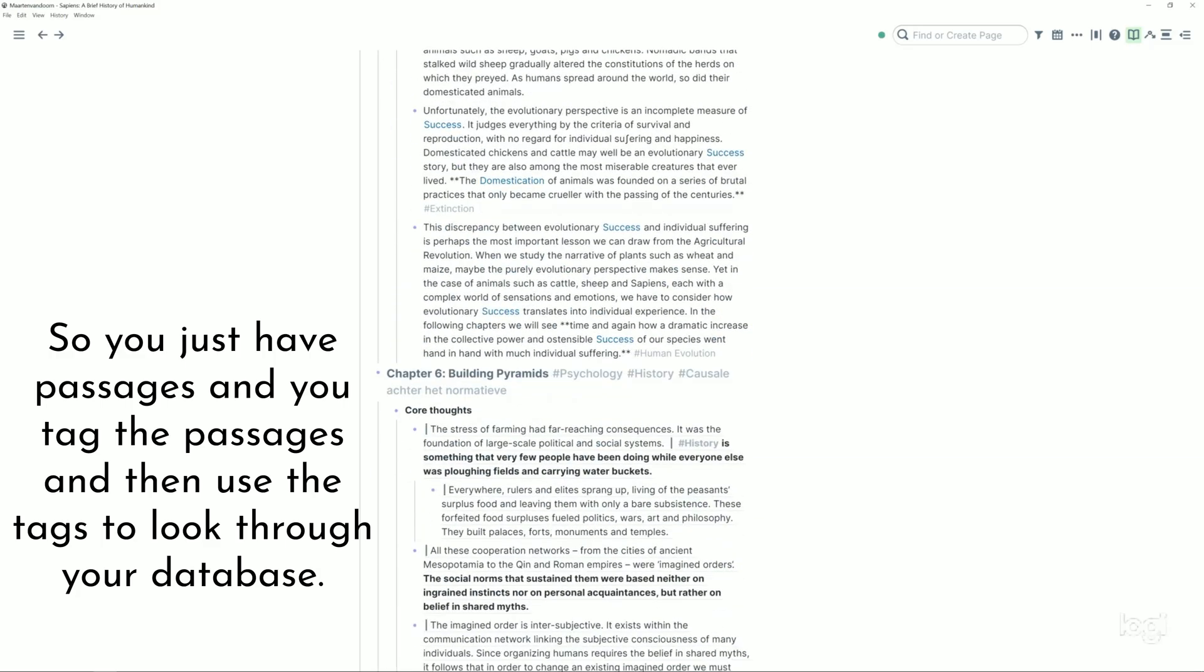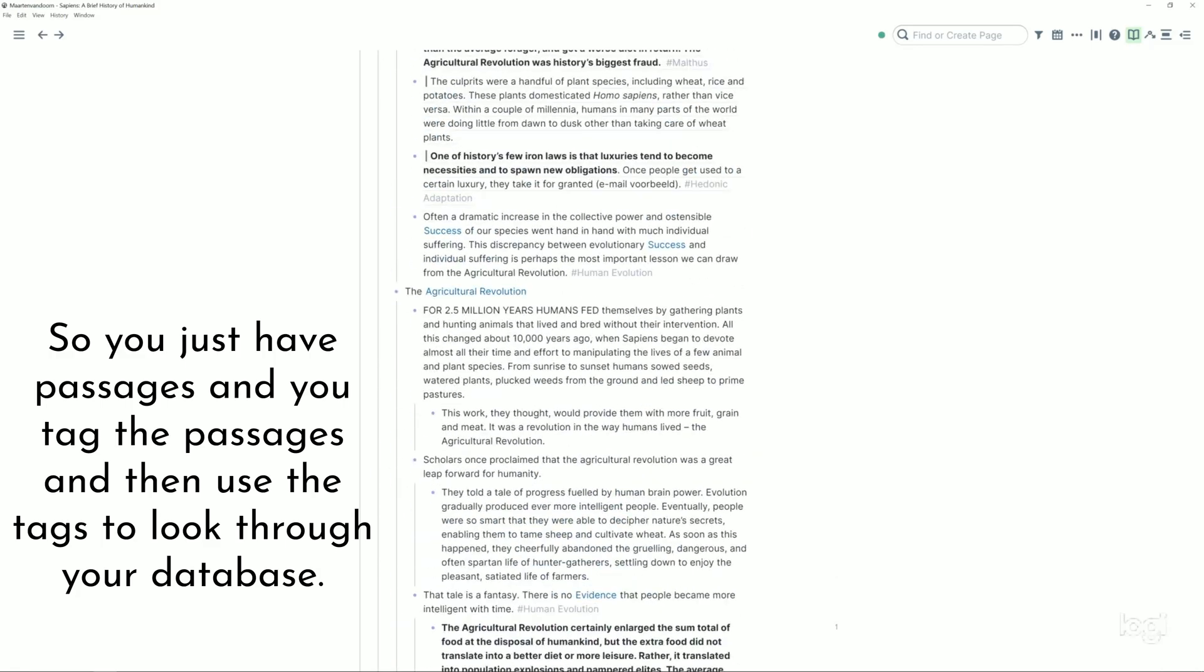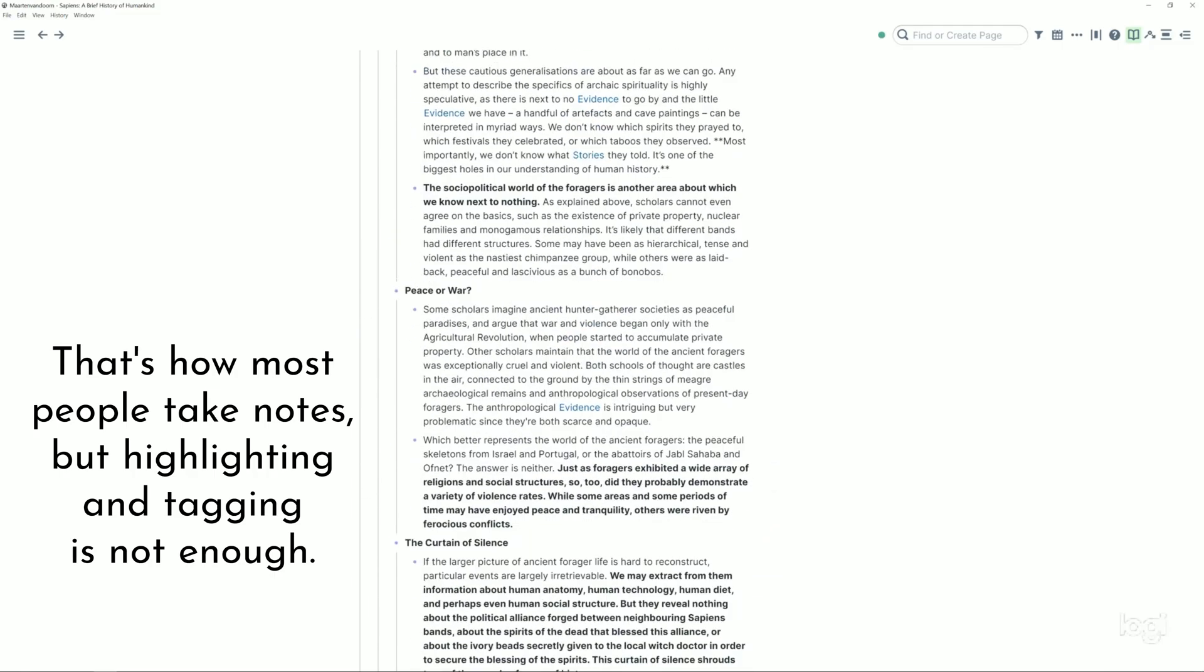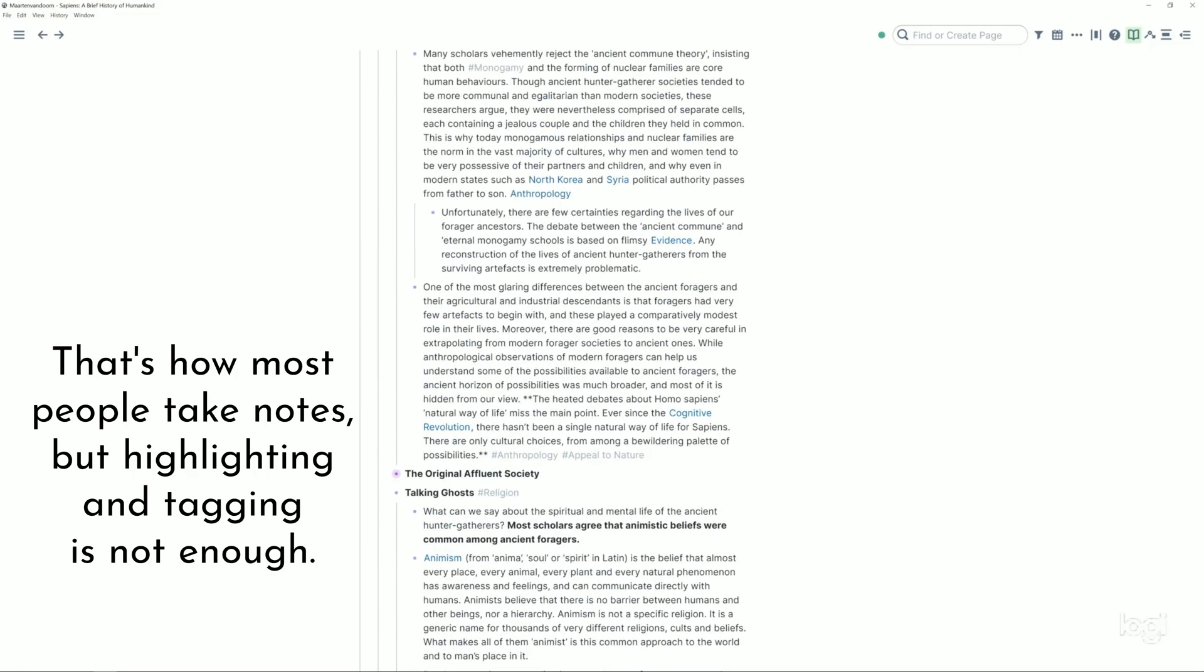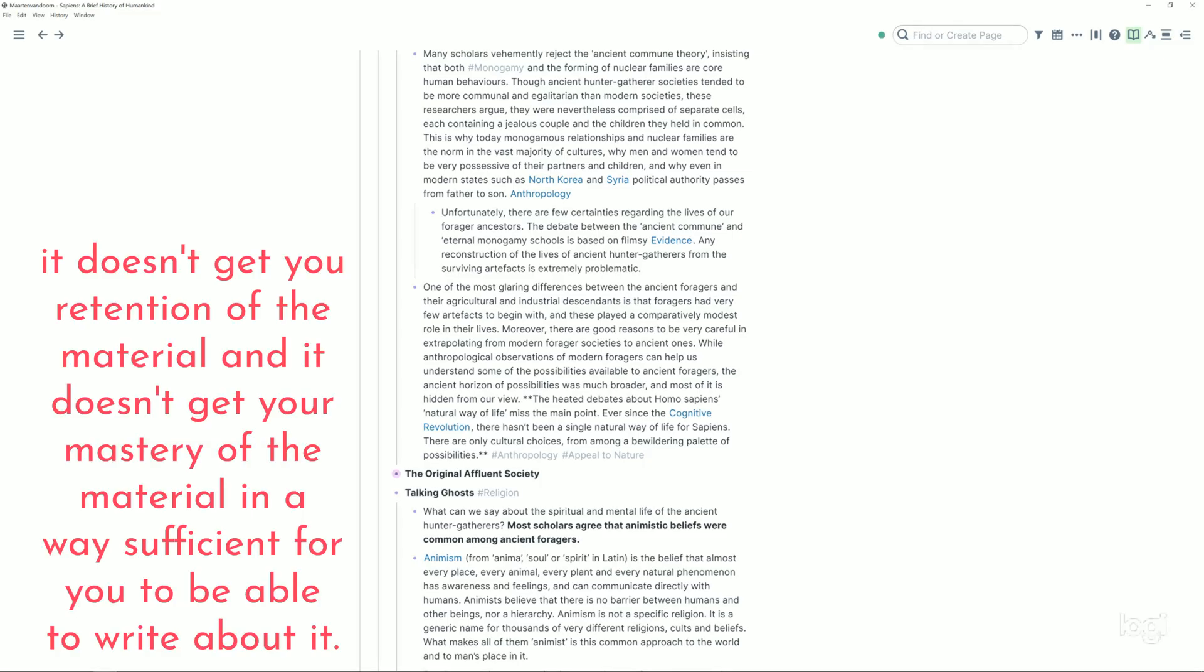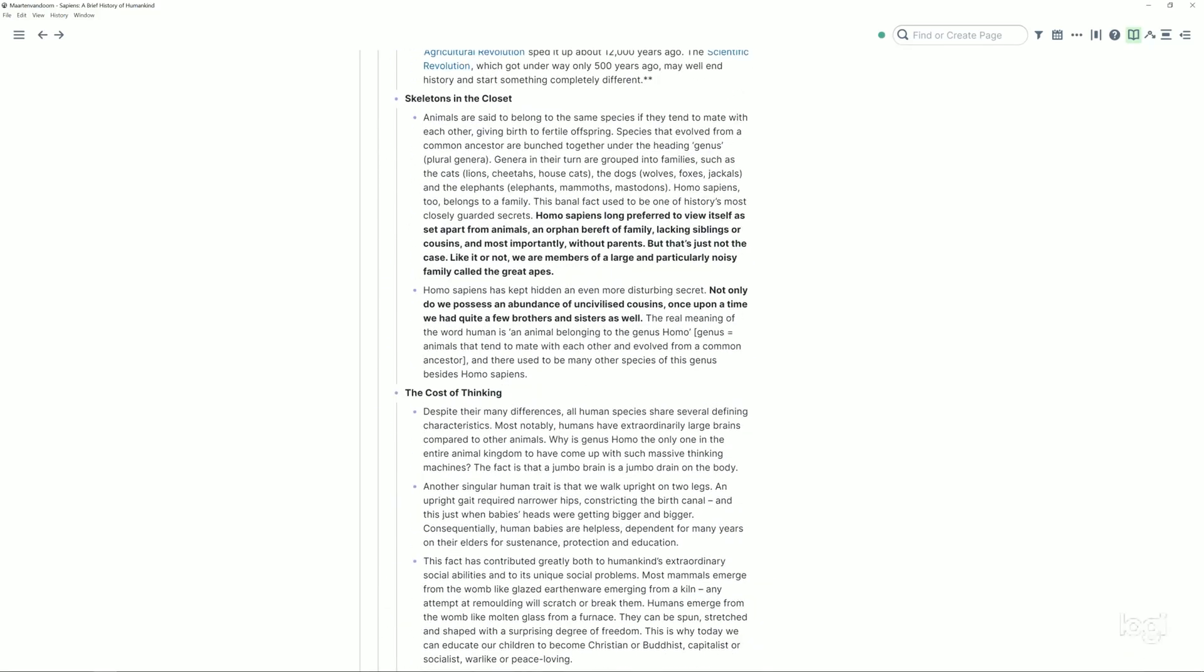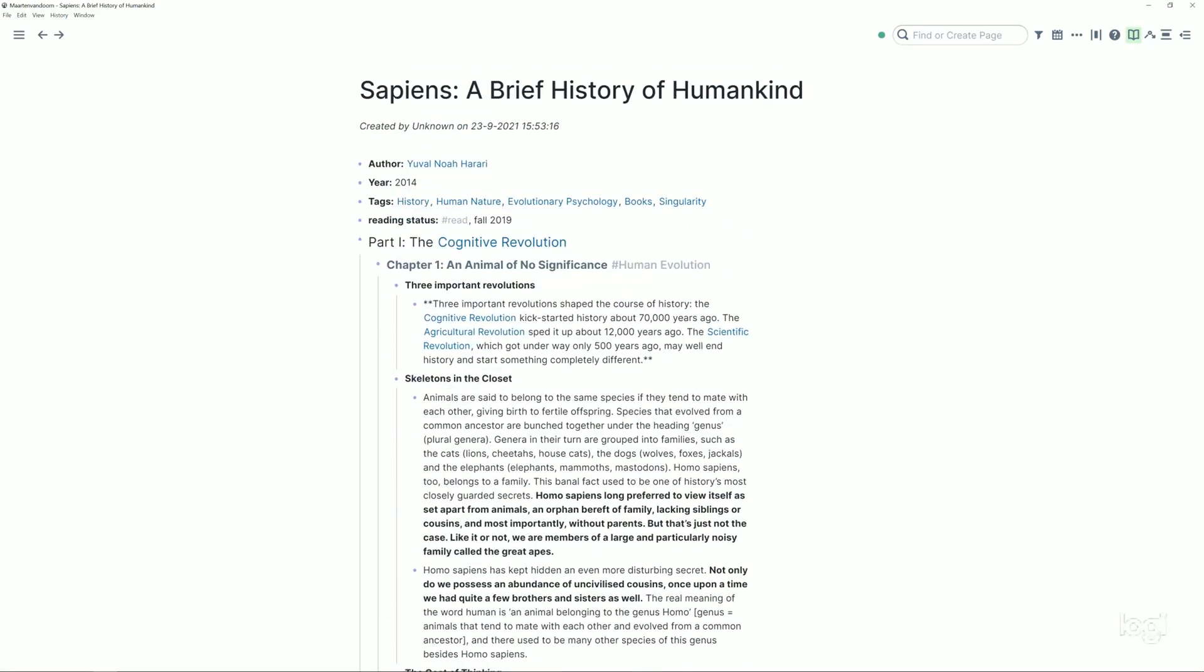And then I can see all dimensions of anthropology related stuff in my database and look through those and find a structure in there. So you just have passages and you tag the passages and then use the tags to look through your database. That's how most people take notes. But highlighting and tagging is not enough. You should stop doing that.